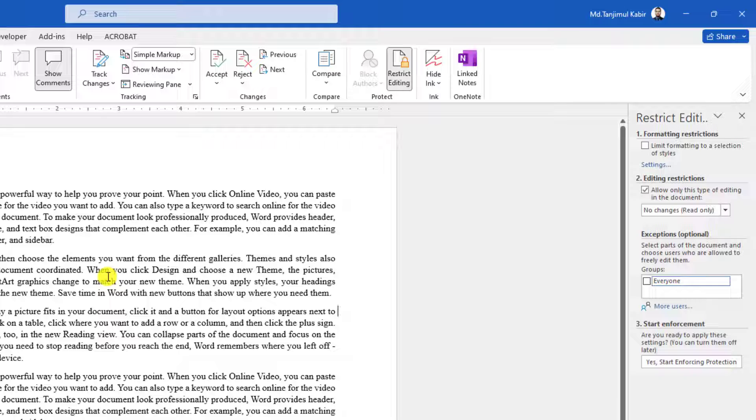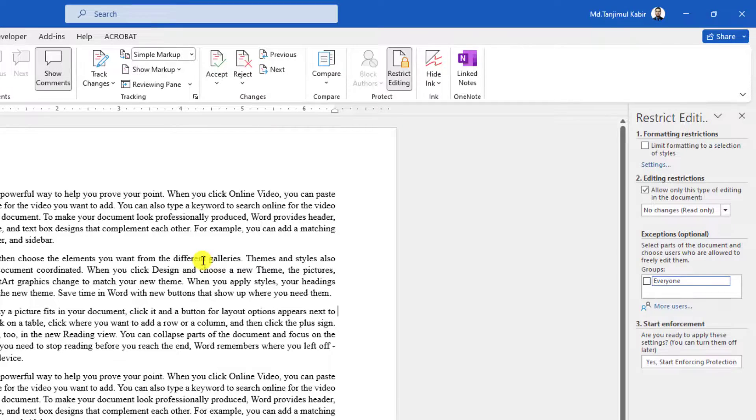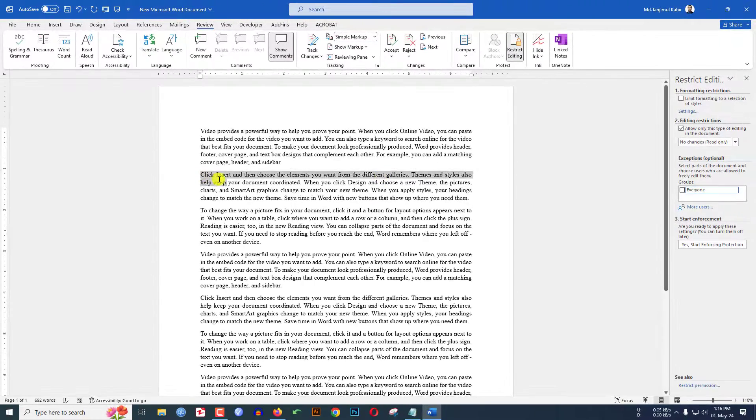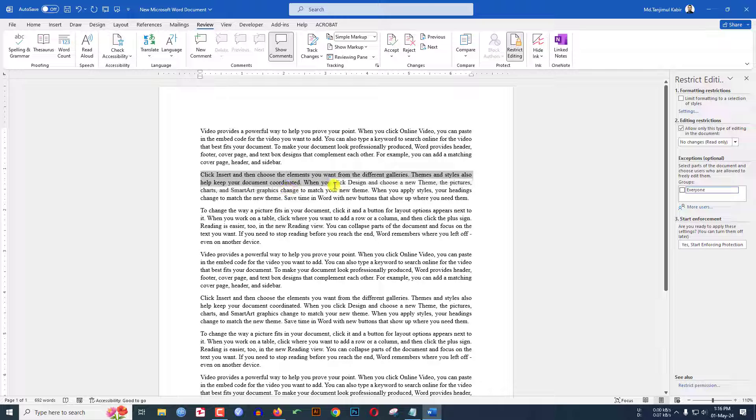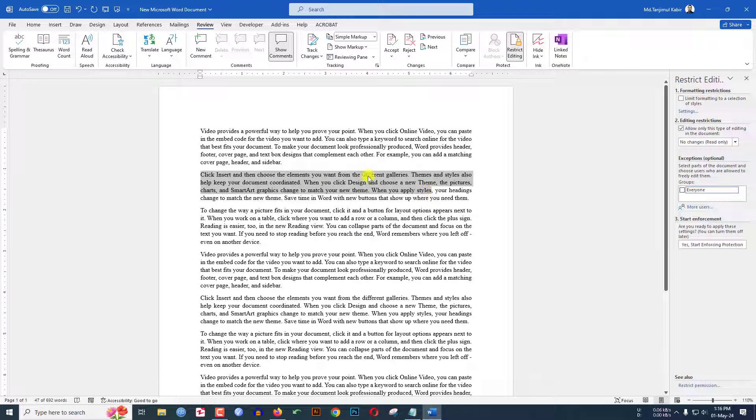But I want to give permission in a specific region to edit. I will give the permission to edit in this area. So select this area. If I want to give permission to another paragraph, then hold down the Control key and select that area.